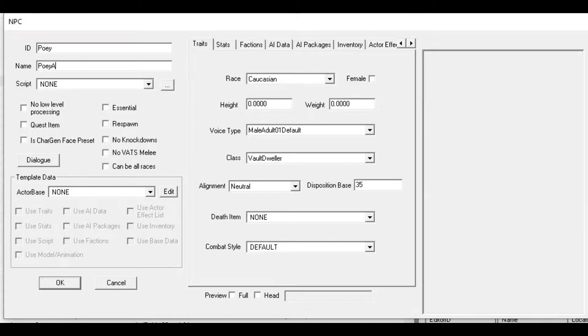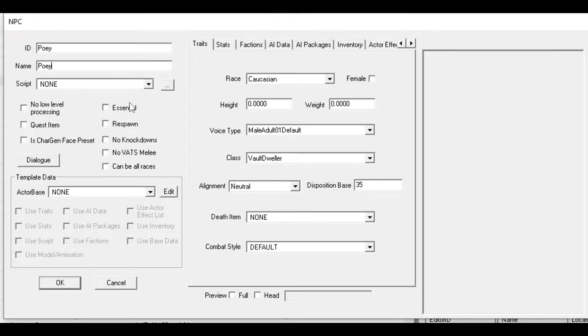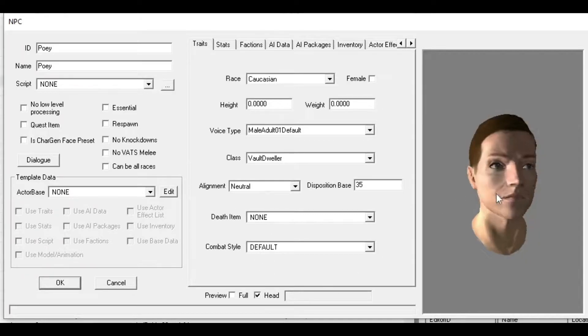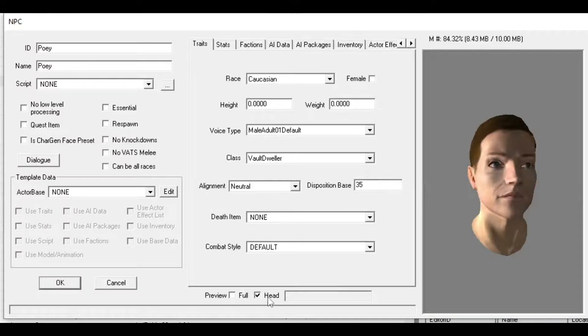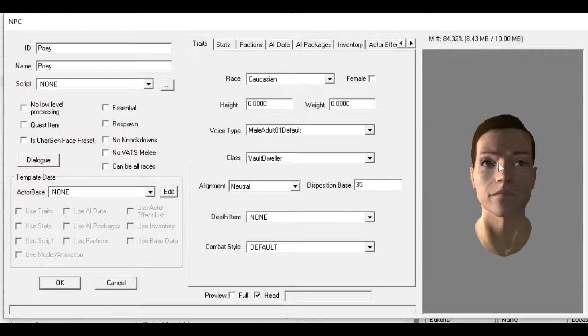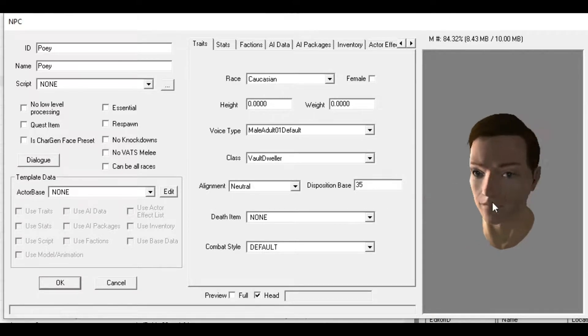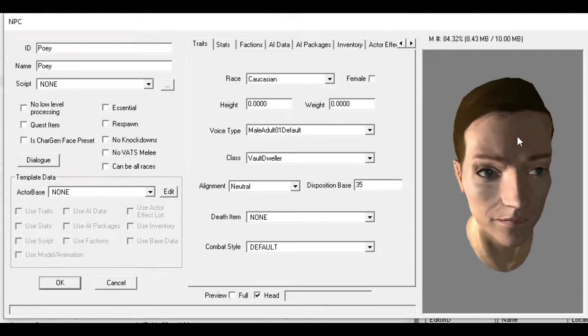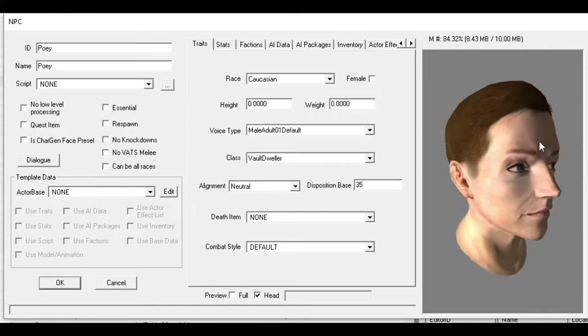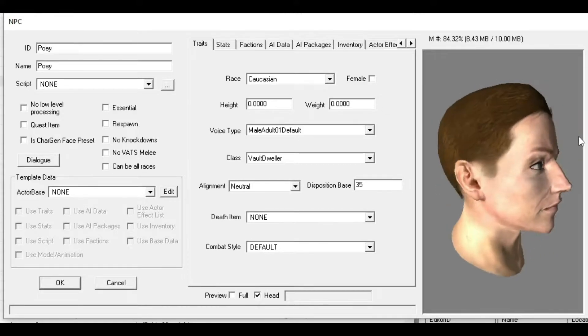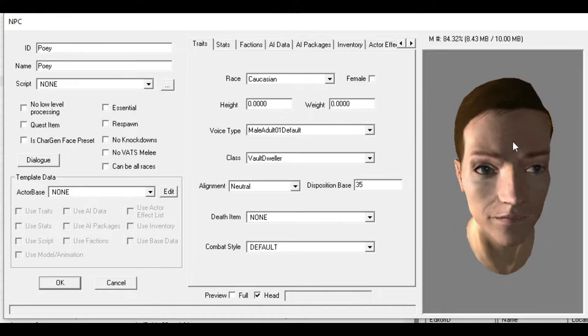Respawn, Essential - I think Essential means it can never be killed, it just goes unconscious. For Race, choose Caucasian. You can click Head to view your character's head, same with Body. If you have any headwear on, like glasses, your GECK will crash when you try to view the character. So don't add any headgear until you're done with that character.